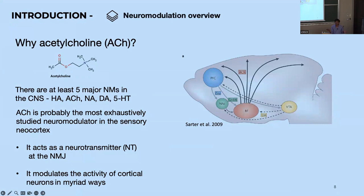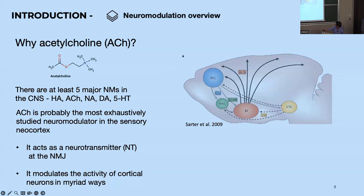Acetylcholine acts as a neurotransmitter at the neuromuscular junction — experiments done by Bernard Katz many decades ago at University College London. Acetylcholine modulates the activity of cortical neurons in myriad ways, most of which we don't understand. This cartoon on the right shows the projection targets of cholinergic neurons from the basal forebrain, which sits at the base of the mammalian forebrain and sends axons targeting different cortical regions.